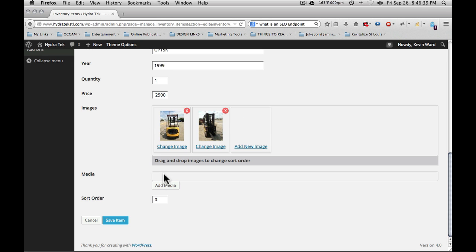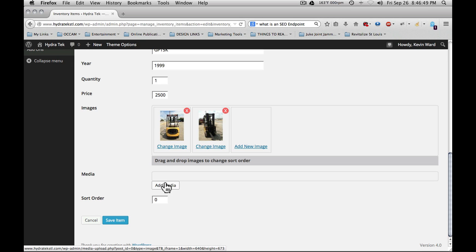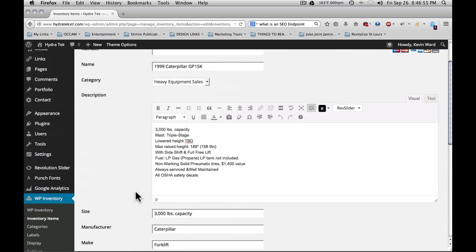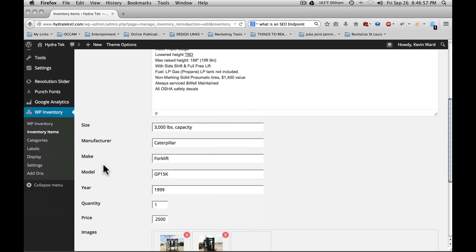Next is the media, and remember our option in the settings to change media. Here we can add media such as videos. If you want to show a video of an item working or in action, you can add media. And of course, sort order if you want to change where an item is listed in its category sorting. Once you've entered all this information in, you simply save the item.